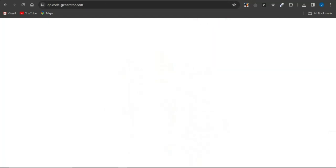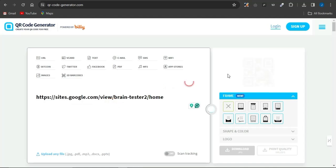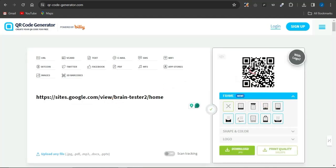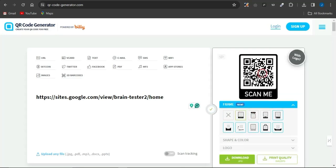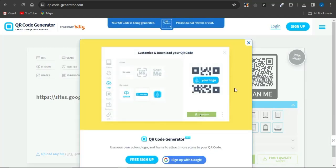Head to qr-code-generator.com to convert your landing page link into a QR code. Paste the link in, select a frame style, and click Download. In a matter of seconds, the QR code image will be saved to your device.